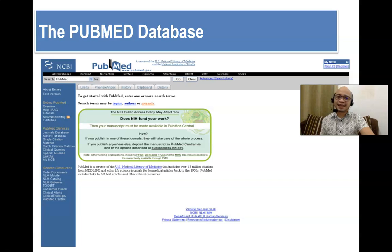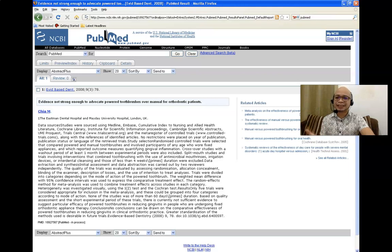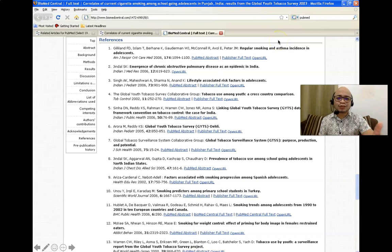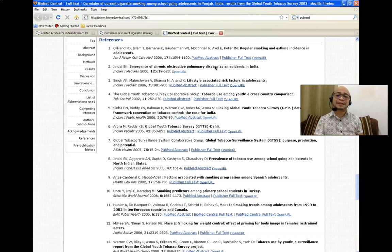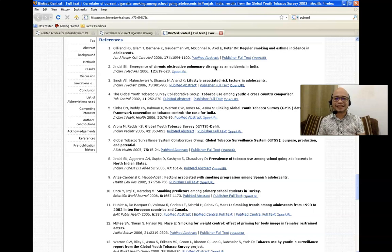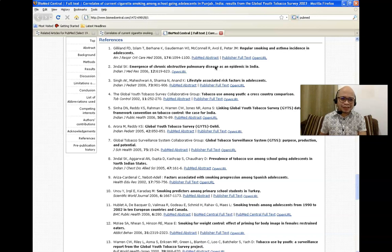We have the PubMed database. These are some of the most common search engines. As much as possible, do not just download the abstract — you have to download the entire article. If there's an option to have it in PDF format, it is advisable to download it in PDF format and then rename the PDF so that when you organize them in your folder, you can easily retrieve the article. Most of the time, if you save it in PDF, the file name would be a combination of numbers and alphanumeric characters, so you might find it difficult to retrieve them later on. As soon as you download the PDF file, it is very important that you rename it.